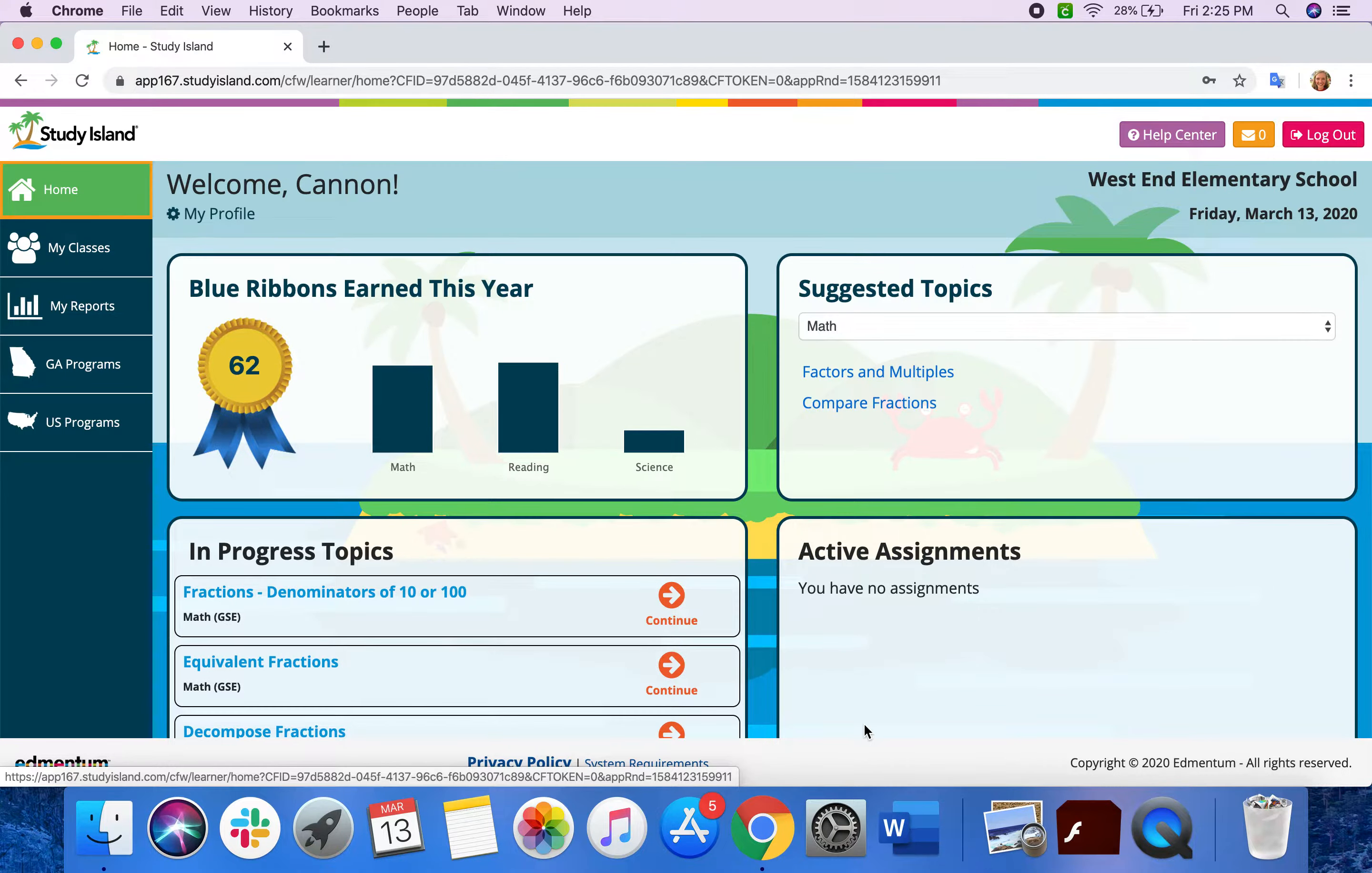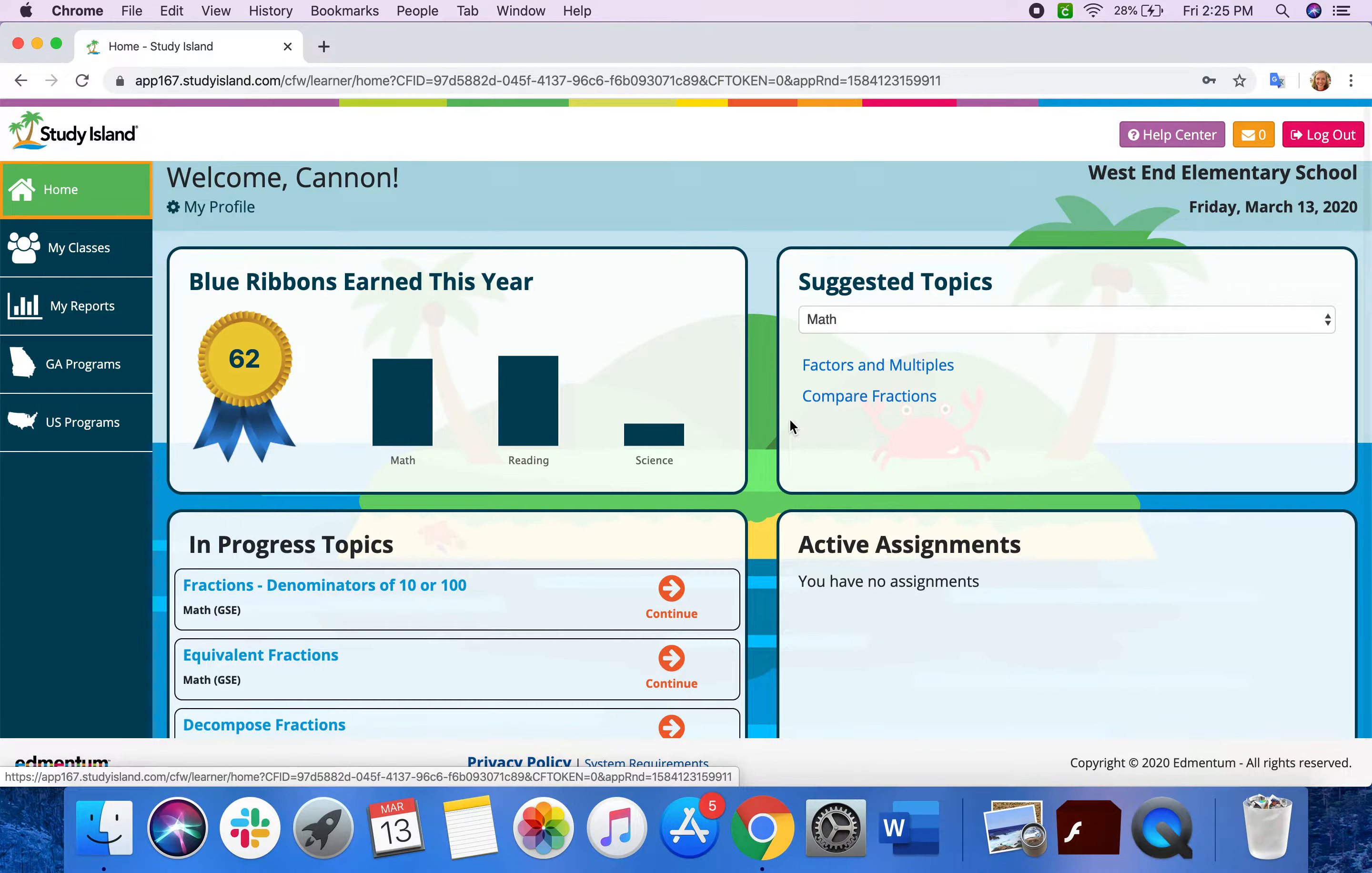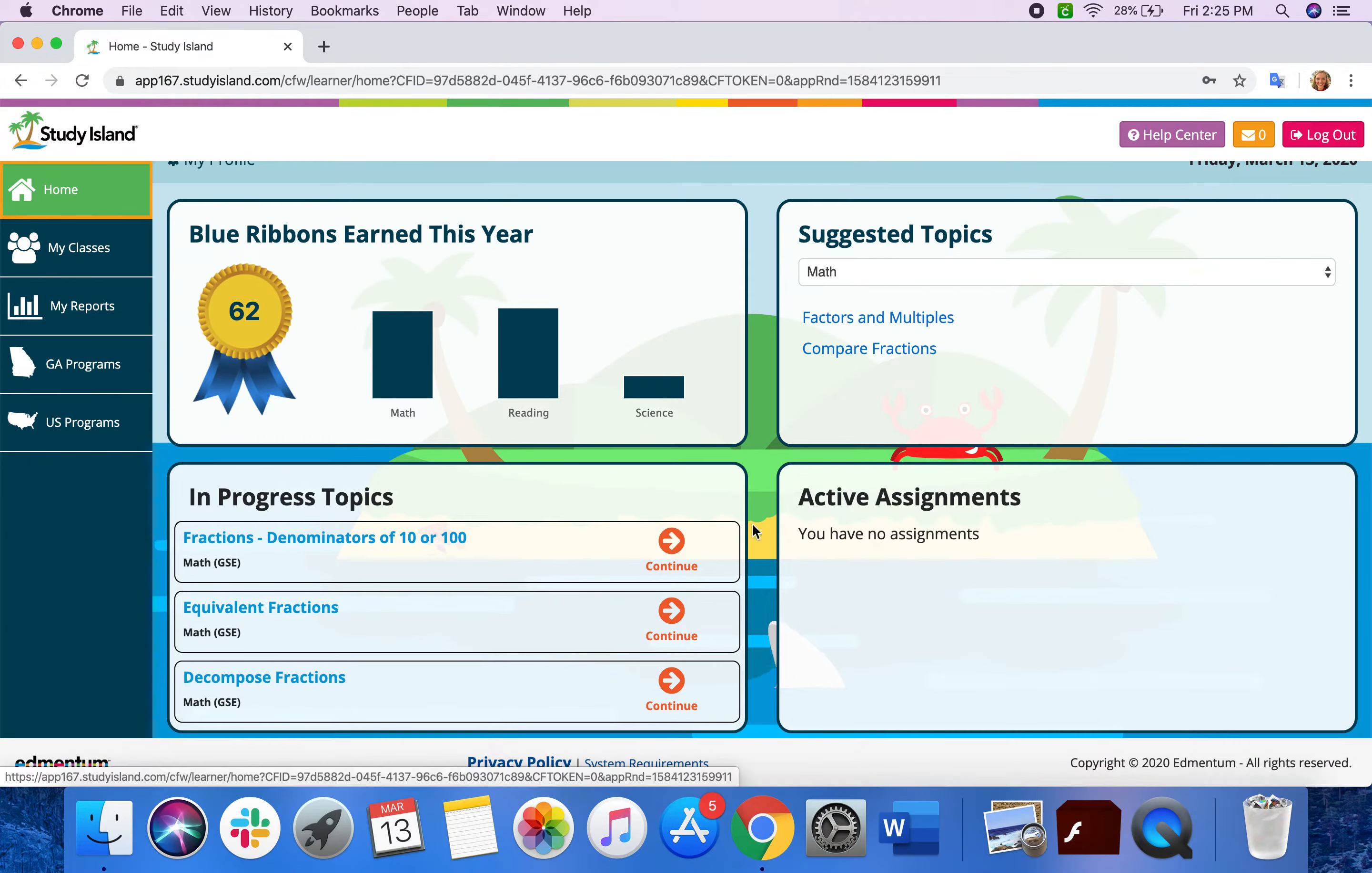So I have logged into my fourth grade son's Study Island account, so you can see it from the student view. And you can see right here, these are topics that he's already been working on.